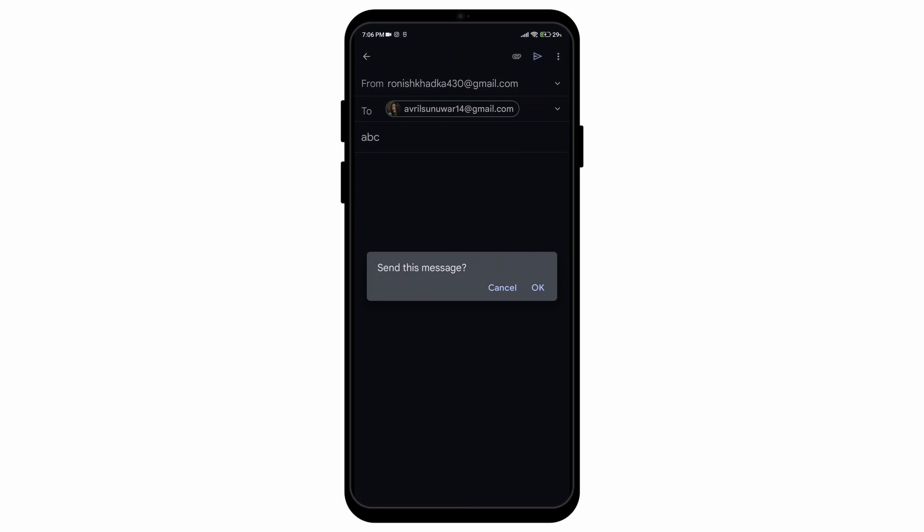And there you go. That is how you can add a confirmation option before sending an email on the Gmail application.